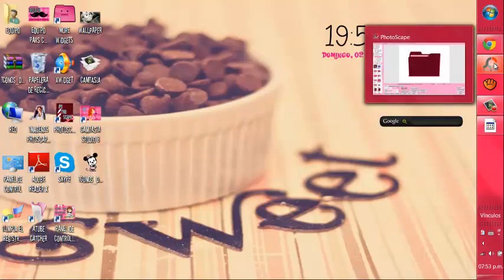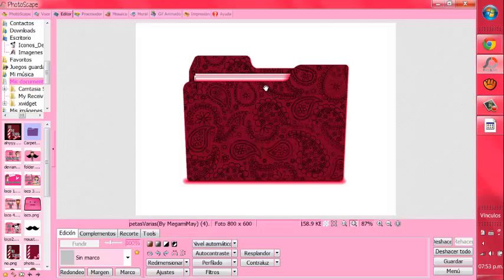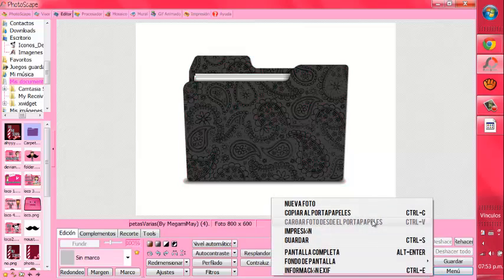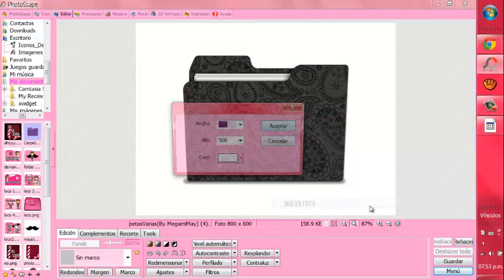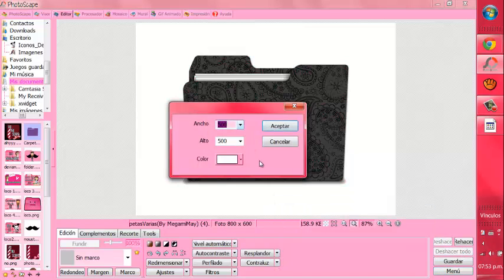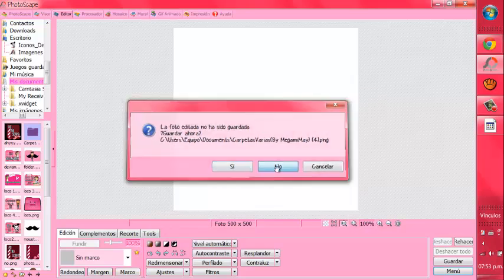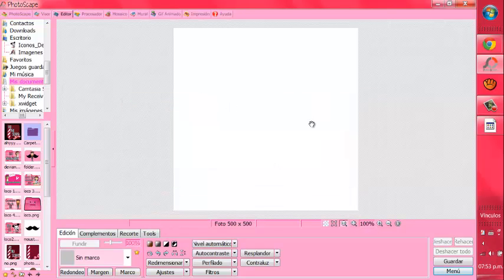Primero que todo, vamos a ir a My Stupid Scale. Y vamos a... Perdón. A Nueva Foto. Y vamos a poner 500 por 500. Y nos va a abrir una foto así.